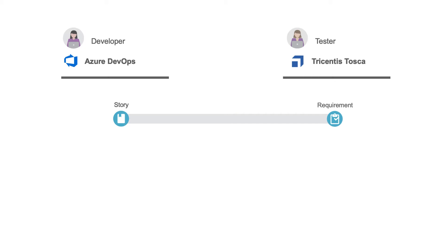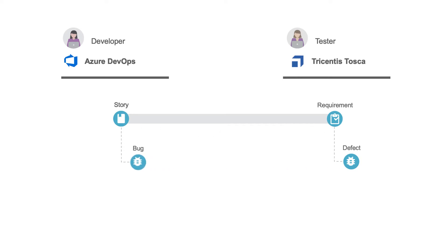When the tester logs the defect, Tasktop will flow the defect back to Azure DevOps as a bug. A defect dispatcher will then assign the bug to the appropriate board where a developer can work on resolving it.